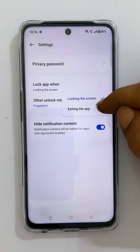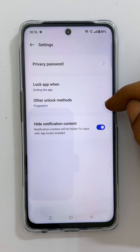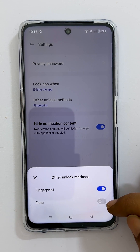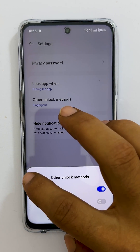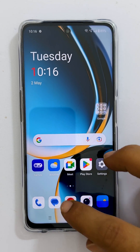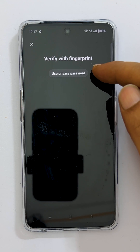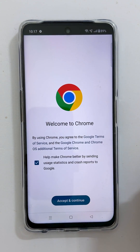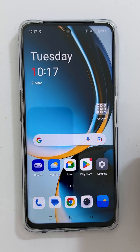To use a fingerprint or face to unlock apps, tap 'Other unlock methods.' Enable fingerprint, face, or both as per your requirement. Now, whenever you open the protected apps, it asks for authentication. You can open it using the password, fingerprint, or face — whichever you selected while setting up the app lock.